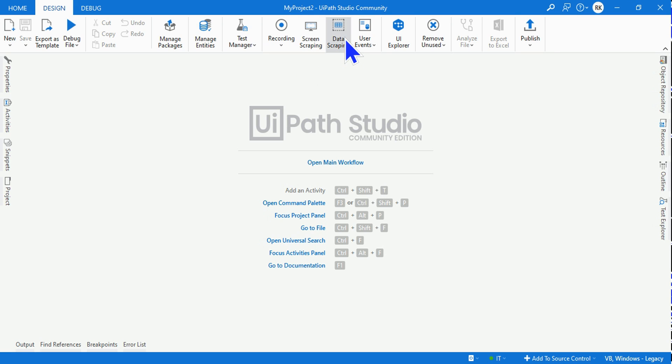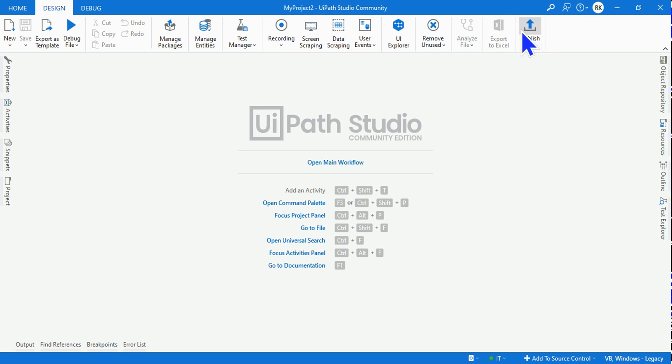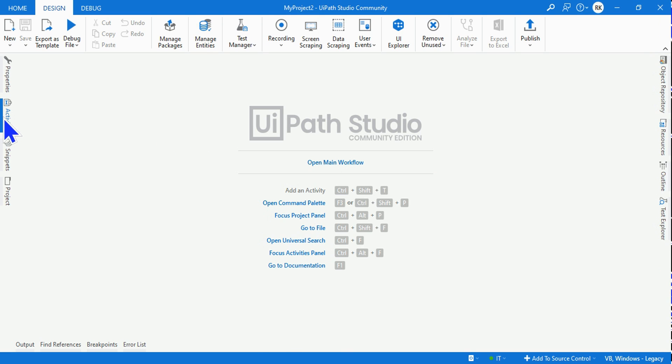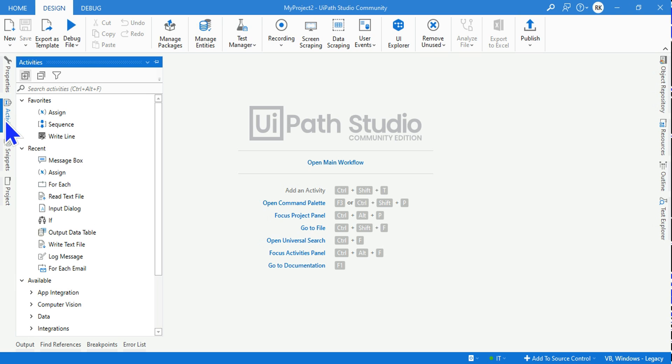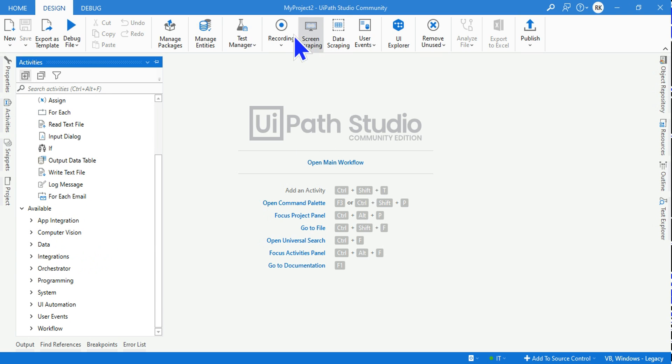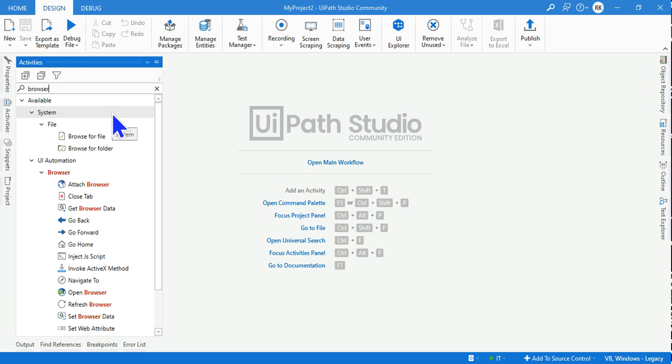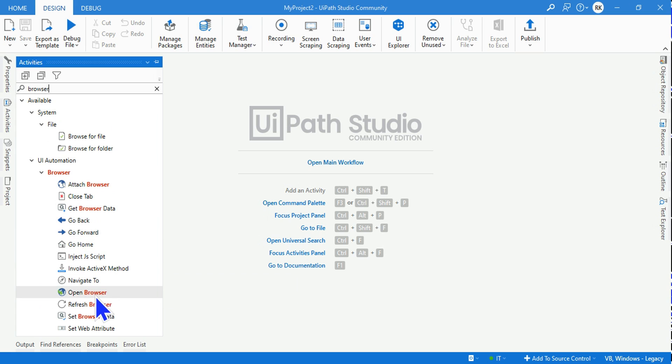And next thing you should also explore the activities. The activities here are of classic design. For example, if I type 'browser', you see there is something called Open Browser activity over here to open a browser. I'm going to talk about that in the next topic but letting you know in the classic design, even the activities are of a different type.